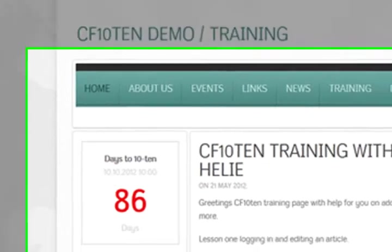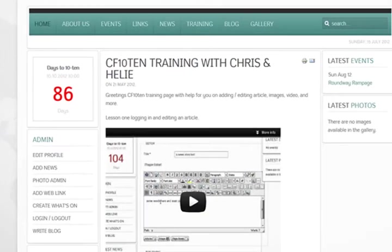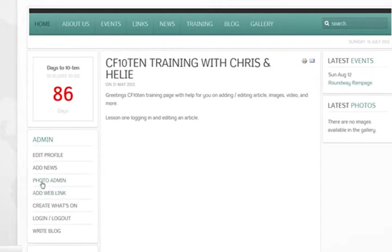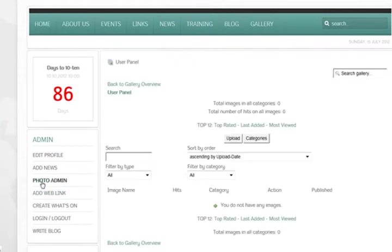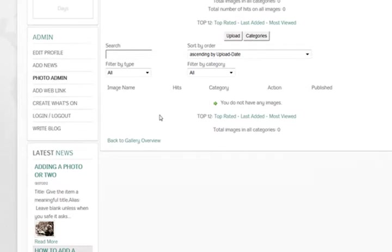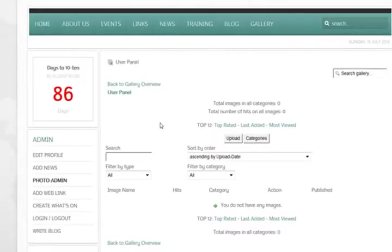So I've logged in and I'm going to use our photo admin. You can do this front end or back end. If you're in the back end then you have to go to your components and go to JoomGallery.